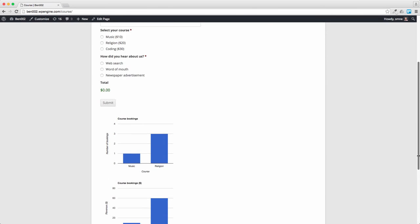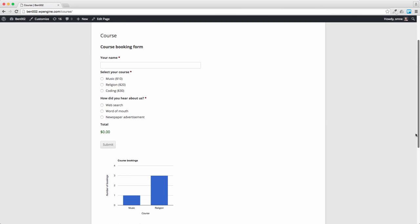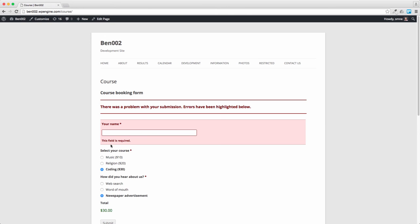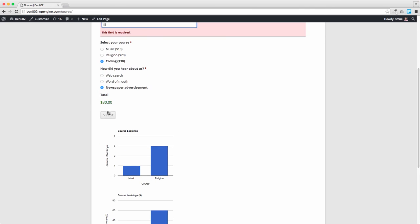And just to test it we haven't got any coding courses yet, so let's have a coder finding it by newspaper advert. That's very cool. Oh I forgot to put my name down. Let's call that Jill.